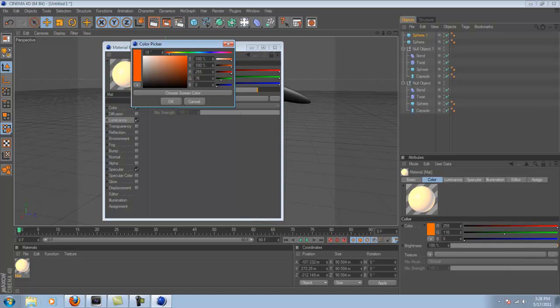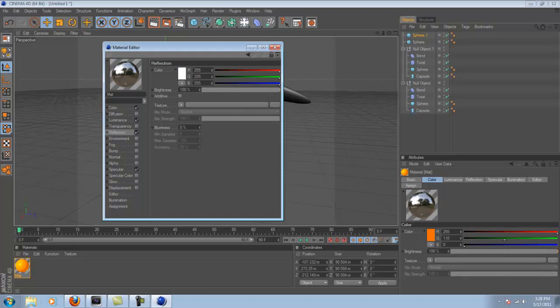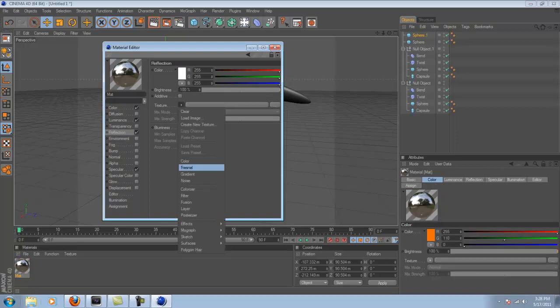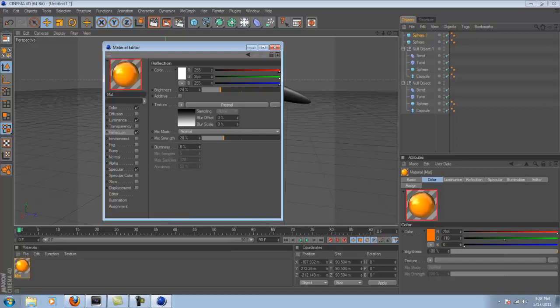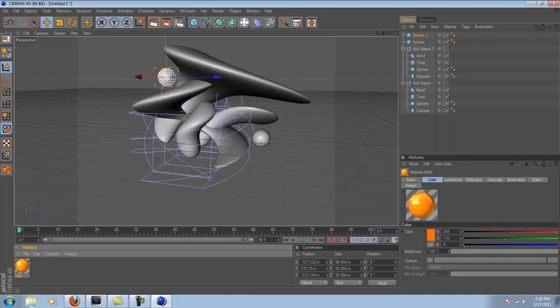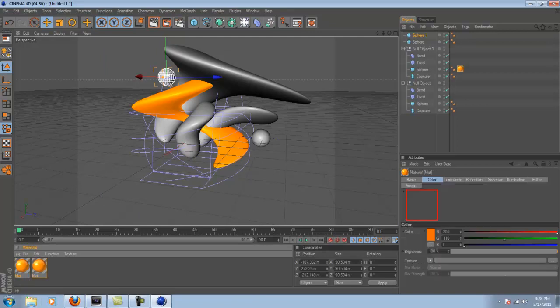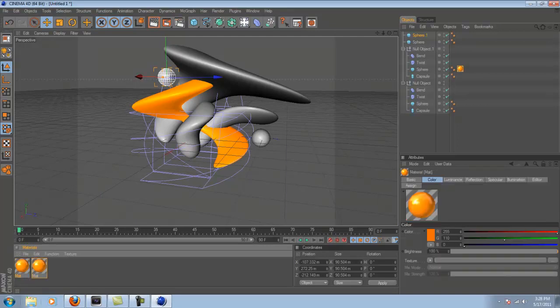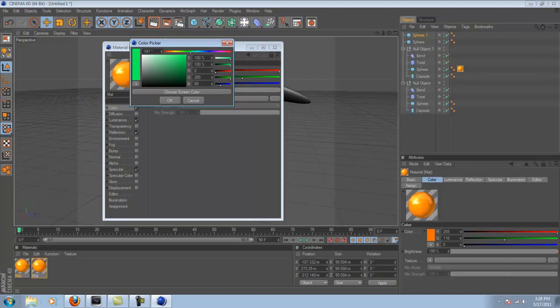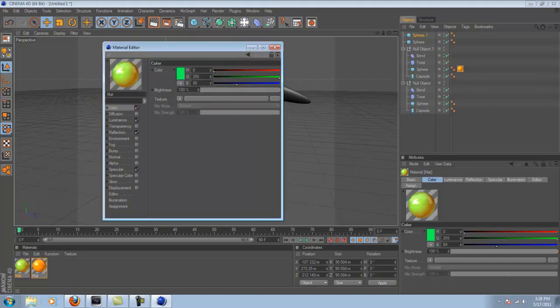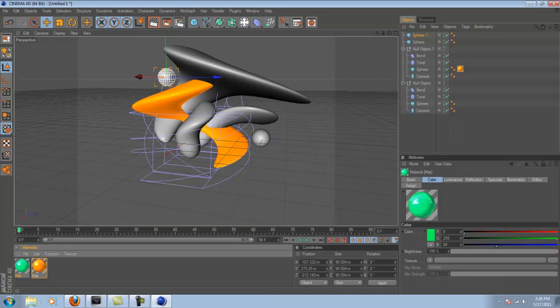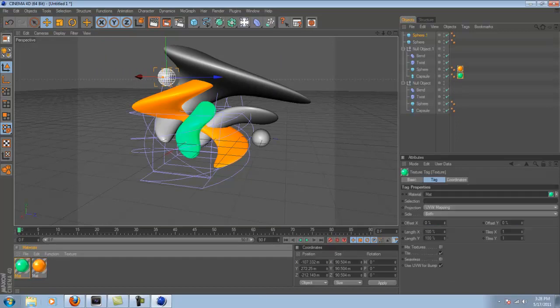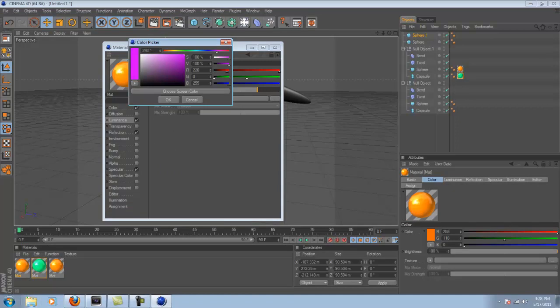And then you're going to want to pick a similar color. Obviously, it's not exactly the same, but you don't want to pick a blue if your color is orange. So pick another orange. And then check off reflection. And under texture, you're going to want to pick Fresnel. Bring the brightness and the mix strength down. And there you go. Now you can drag that on. And voila, there's one thing.